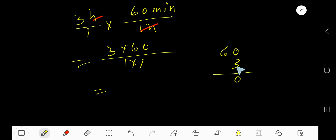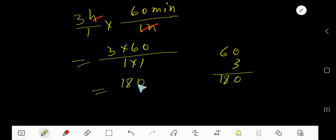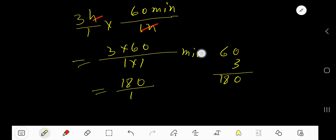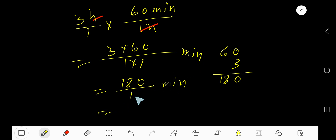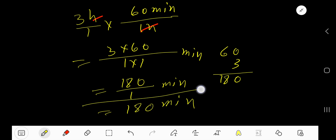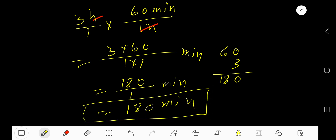3 times 0 is 0, 3 times 6 is 18, giving 180. 180 divided by 1 times 1 means 1. This is minute, this is minute. 180 divided by 1 means 180 minutes. This is the answer.